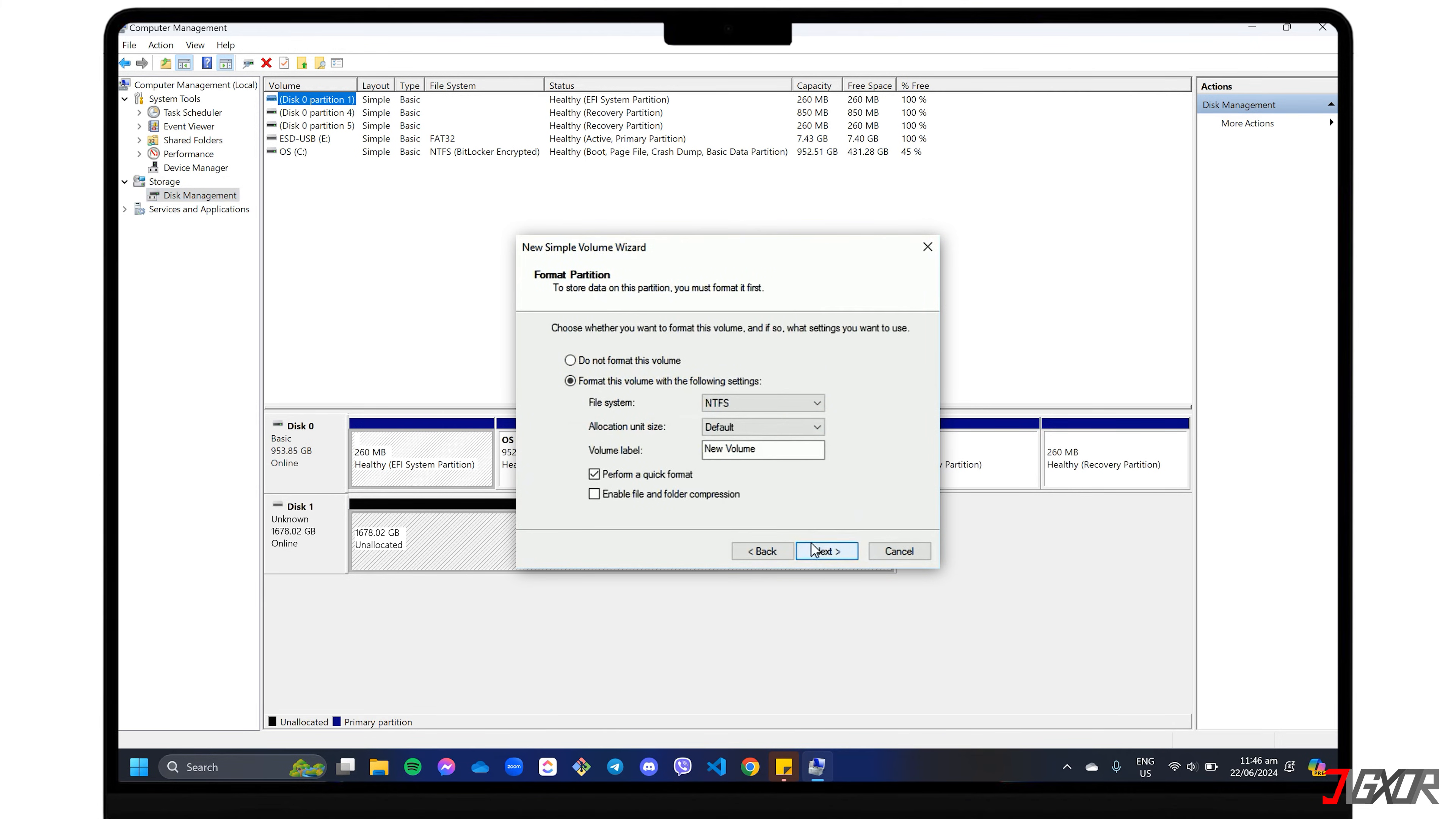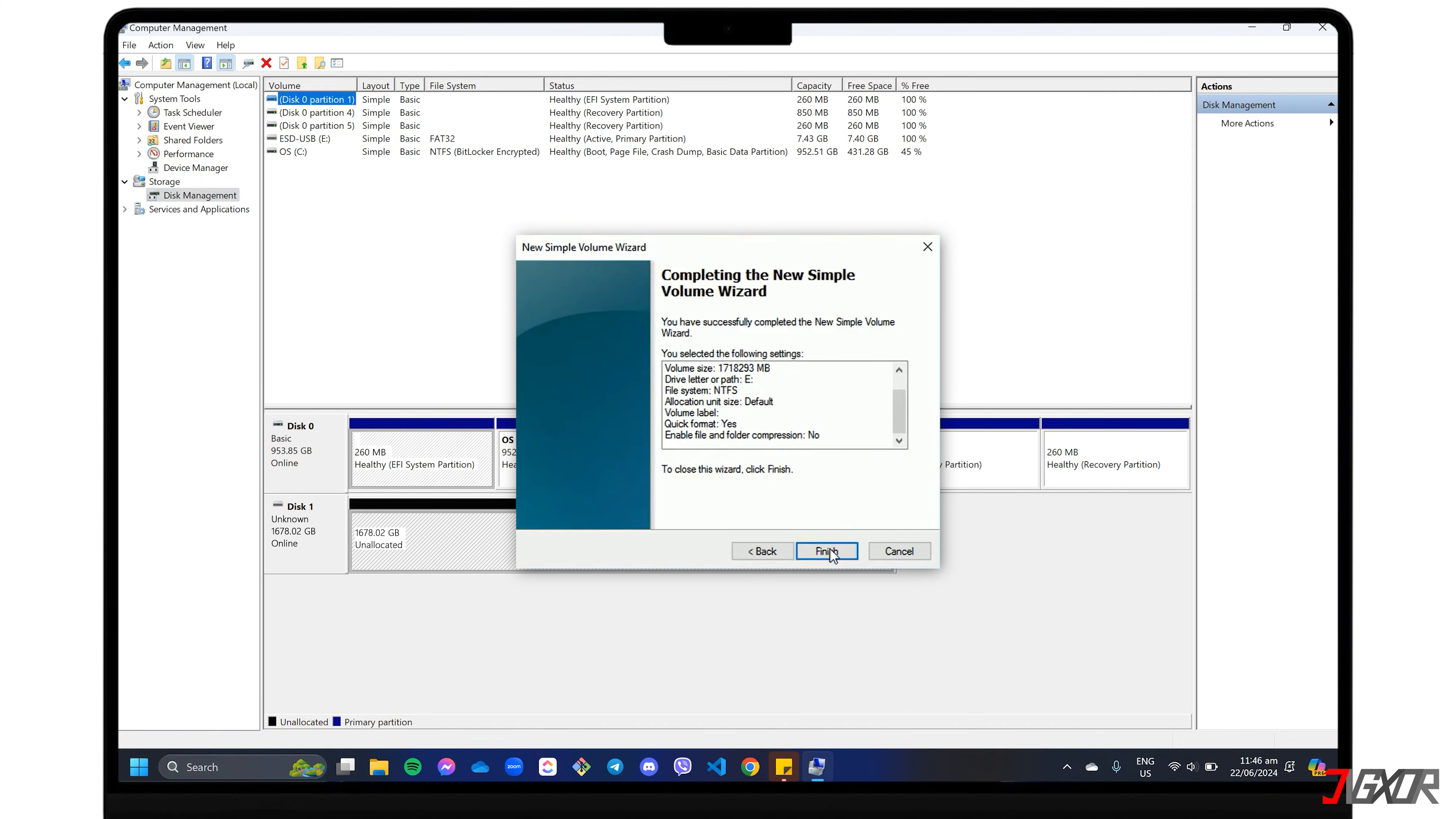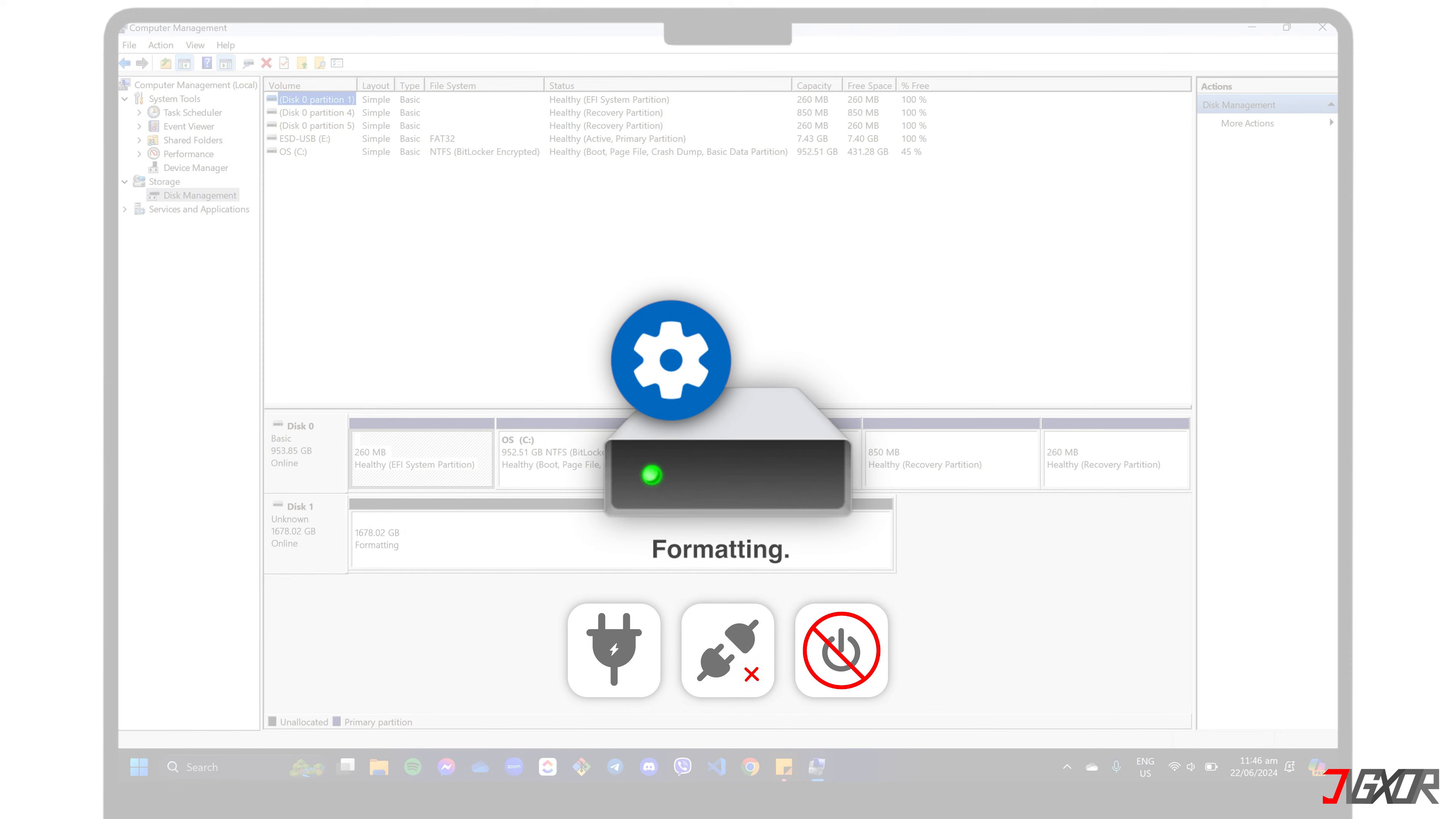Now it's time to format the partition. Stick with the NTFS file system, the standard for Windows, and give your drive a name or leave it blank if you prefer. To speed things up, check Perform a Quick Format. Click Finish. And when prompted, confirm that you want to format the disk. This may take a while, depending on the size of your drive. To prevent damage, keep your computer plugged in and avoid disconnecting the drive or shutting down your computer while formatting is in process.